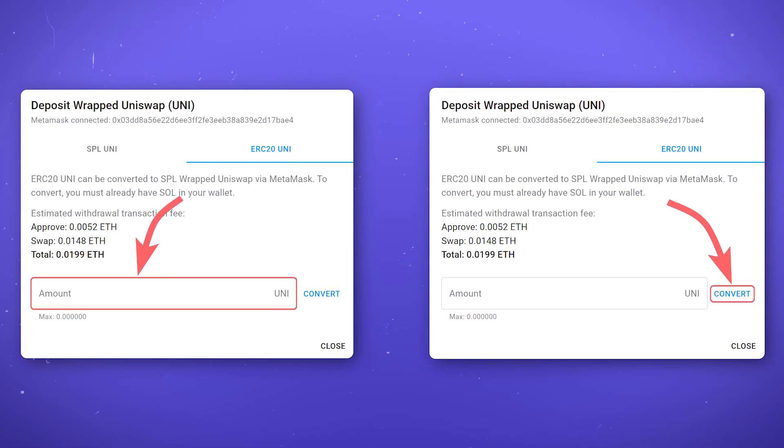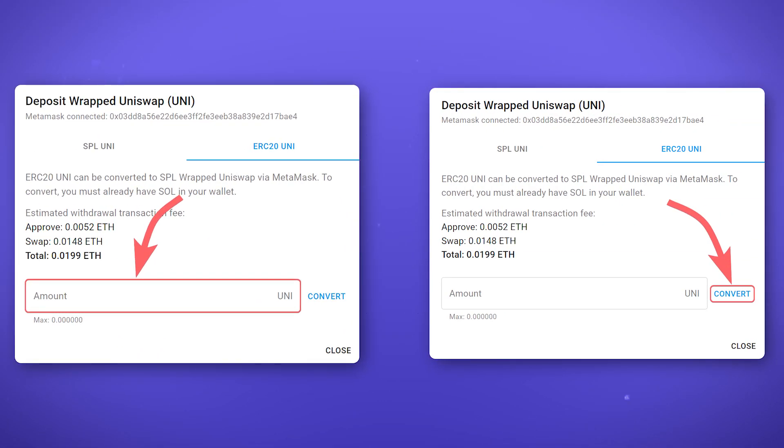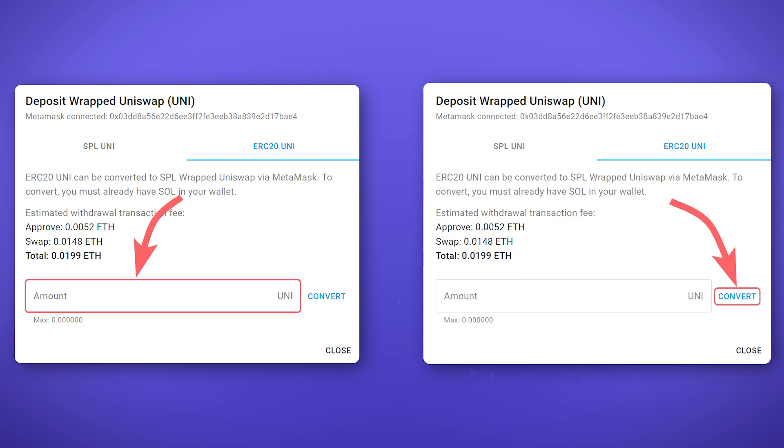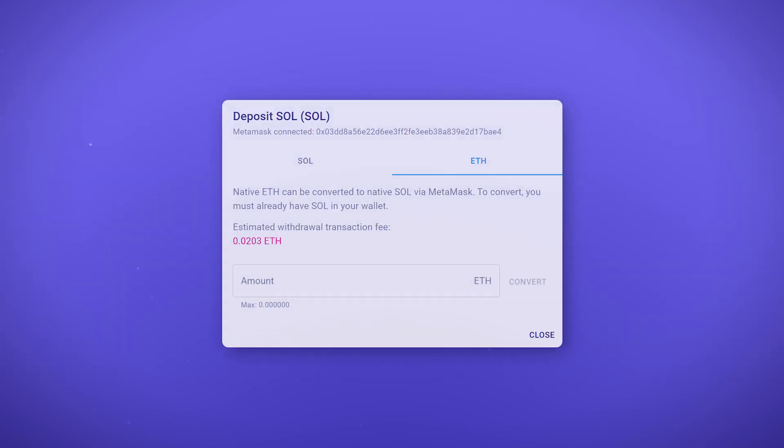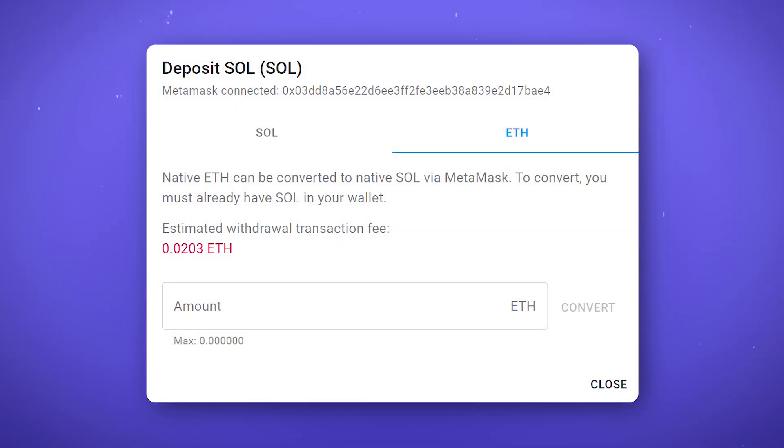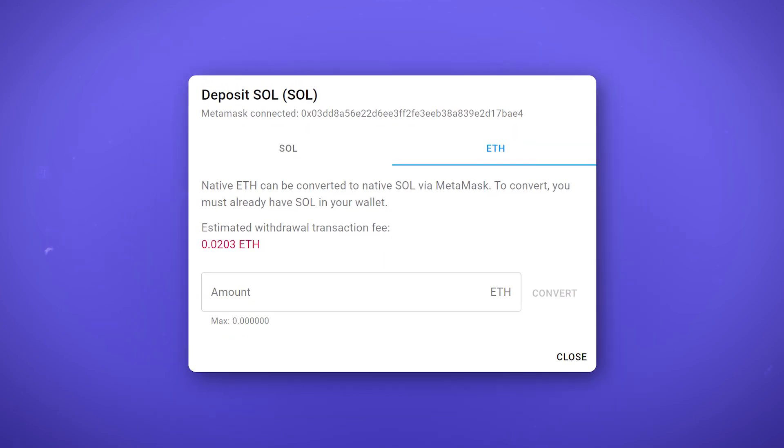After connecting the wallet, enter the number of tokens that you want to transfer to the Solana blockchain and click convert. In the same way, you can convert the Ethereum token to the SOL token. We will discuss in more detail the transfer of tokens from other blockchains to the Solana blockchain in one of our future videos.